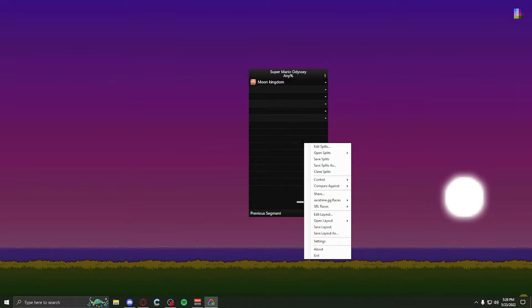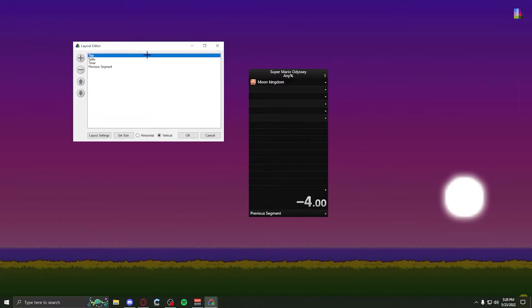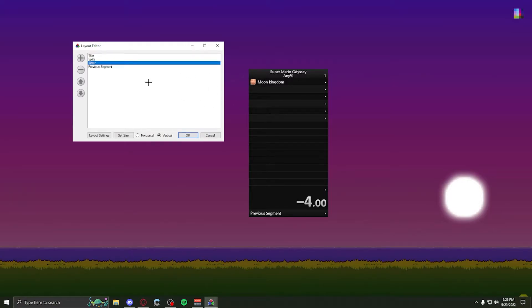With that done, next thing we'll do is go to edit layouts. This will be changing the layout of your splits. So right now, we have the title, which is the title right here, our splits, our timer, and our previous segment.